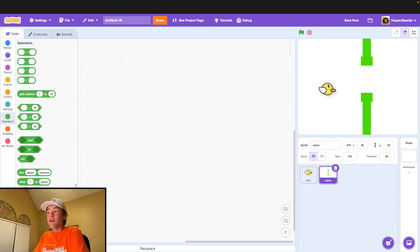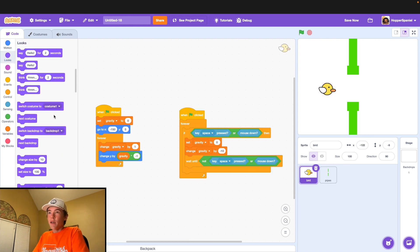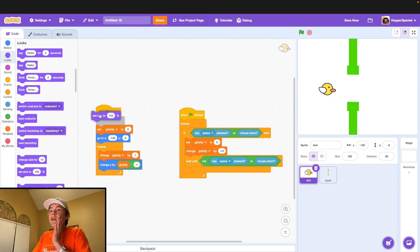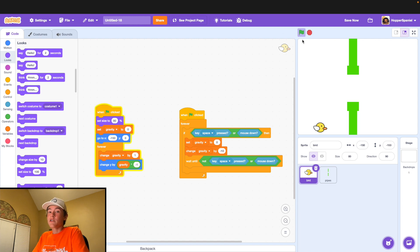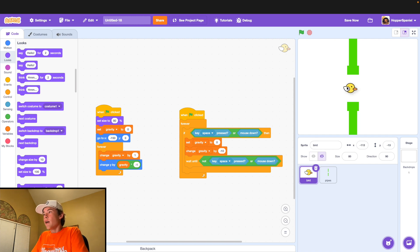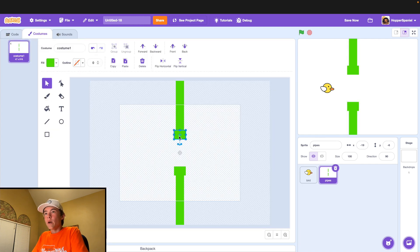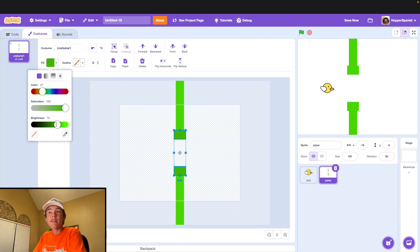I'm noticing our bird is a little too big. So go ahead and when green flag clicked, set our size to 80 — we may need to make it smaller as the video goes on, but for now we'll stick with 80 so it can fit through the pipe easily. Then go back to the costume tab and make the ends of the pipes a little bit darker to make it more aesthetically pleasing.